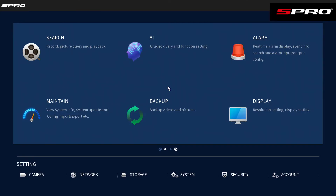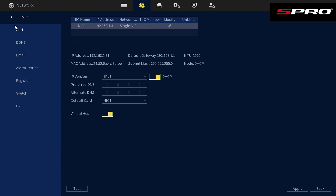Go into Network again, and there are a number of details we can look at to check. We can see that the IP address here matches the IP address here, and the default gateway etc. all confirm that the recorder is now getting its IP address from the router.